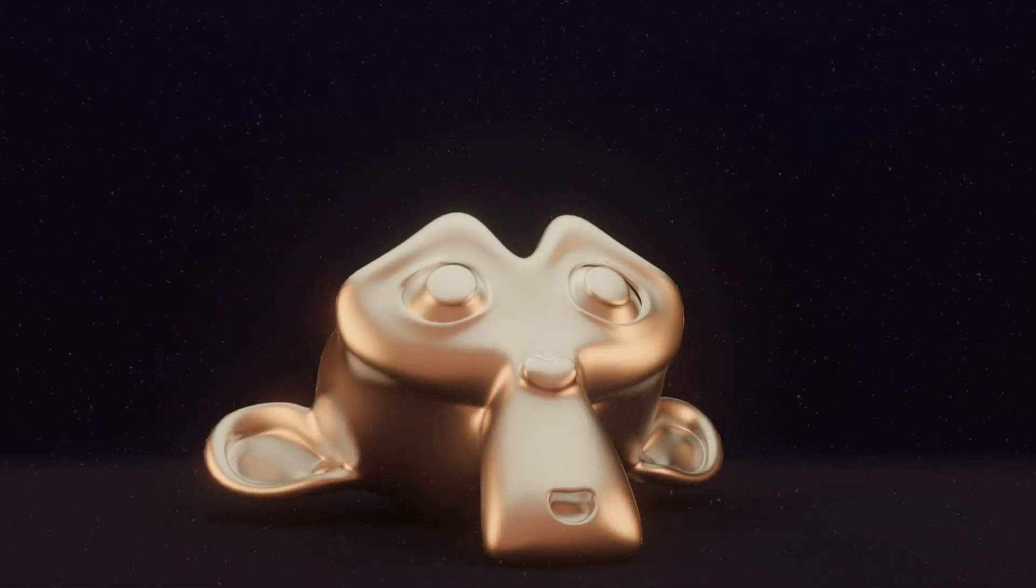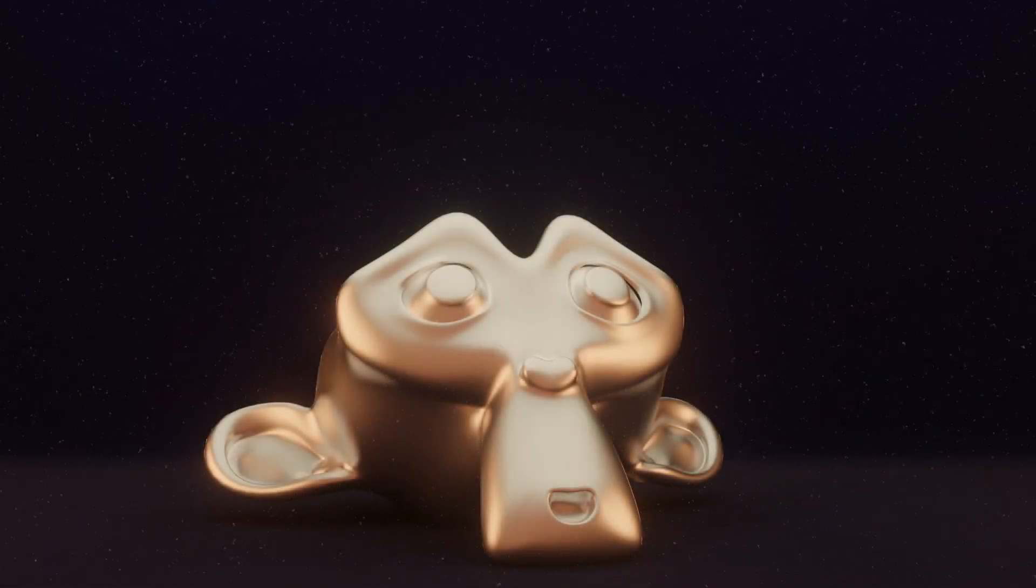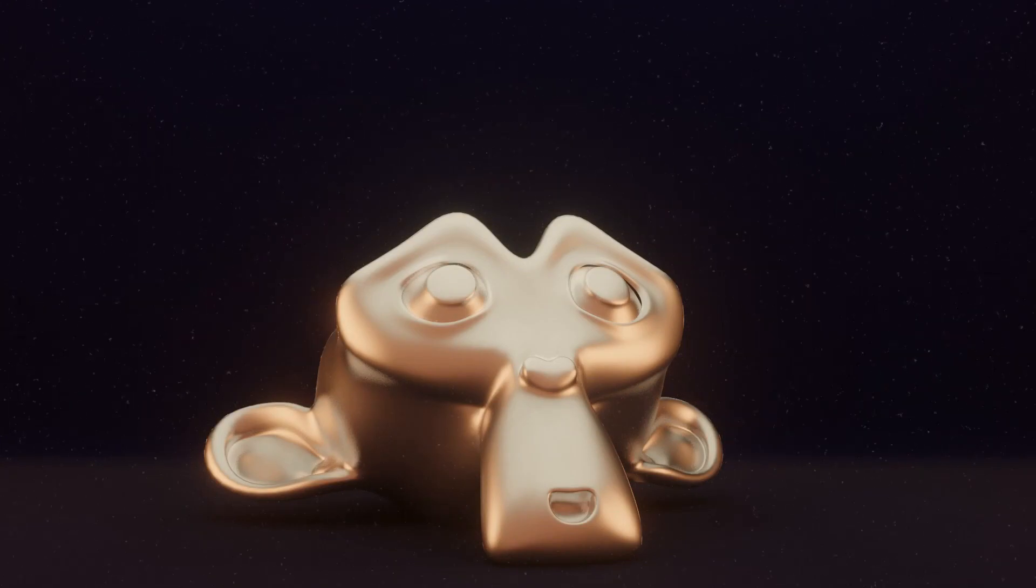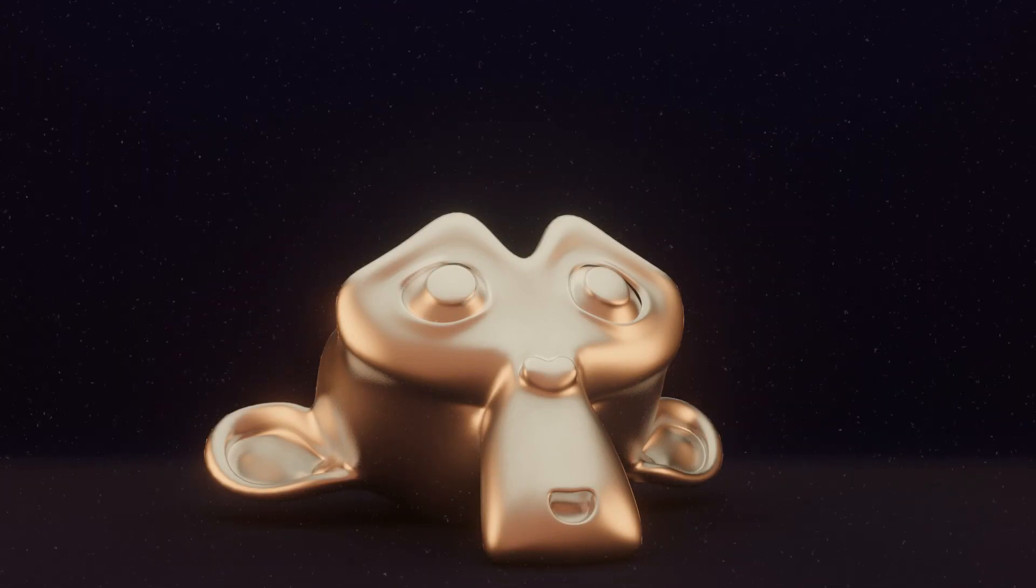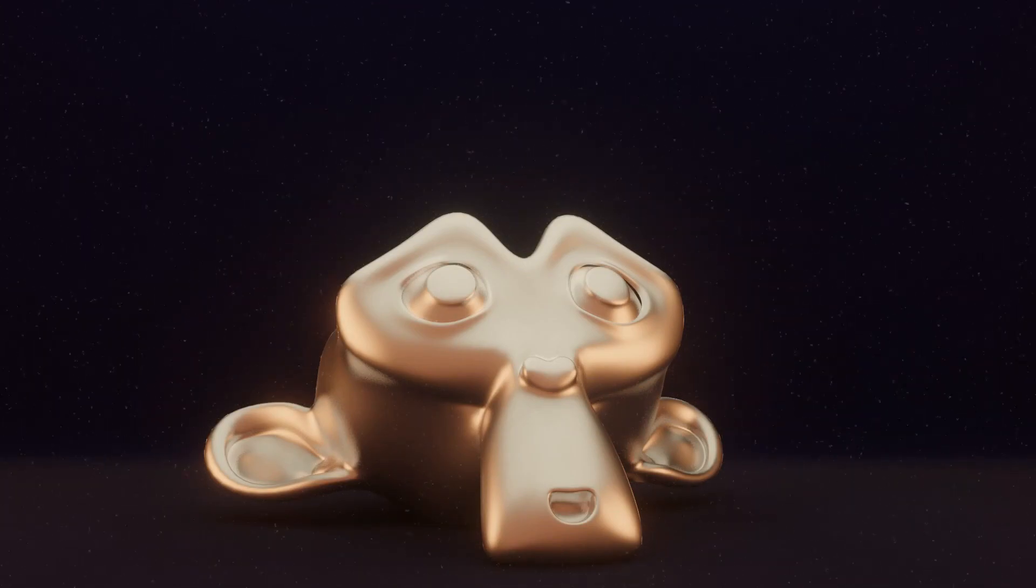Hey Blenderheads! In today's tip I'll show you how to create this animated film grain effect using only Eevee.